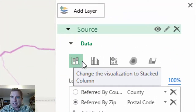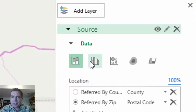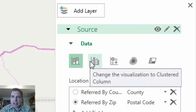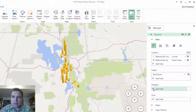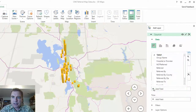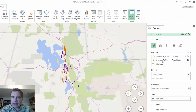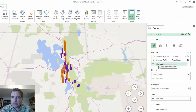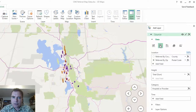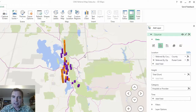That said, we've got a stacked column. We've done stacked columns and clustered columns before. If you want more than one piece of data, just add another piece of data there, and you can do stacked or clustered columns side by side as you look at the data.